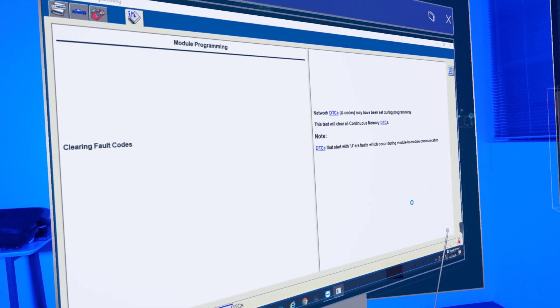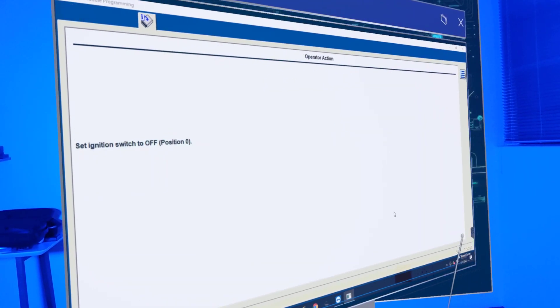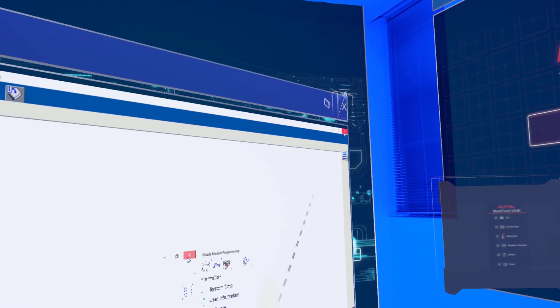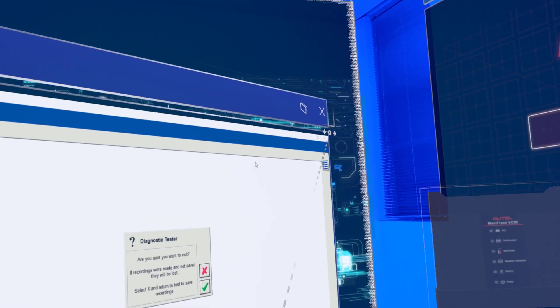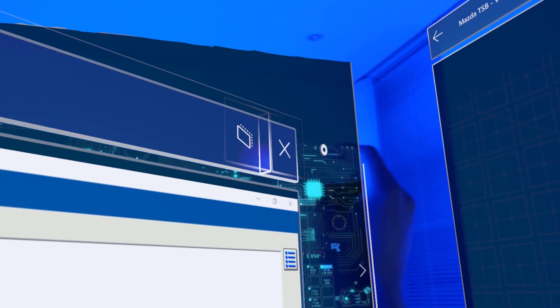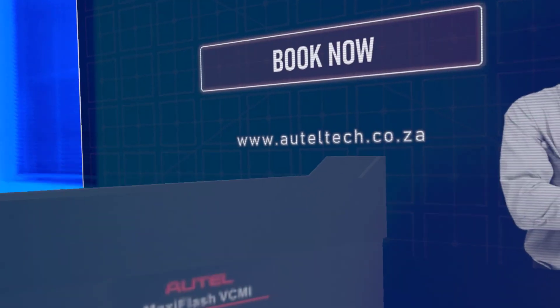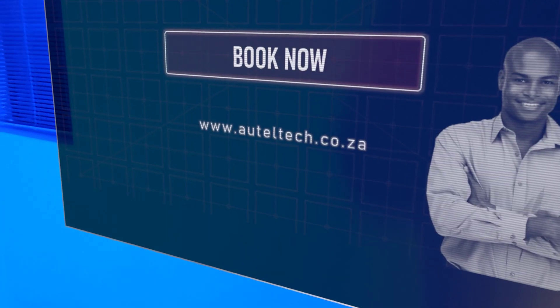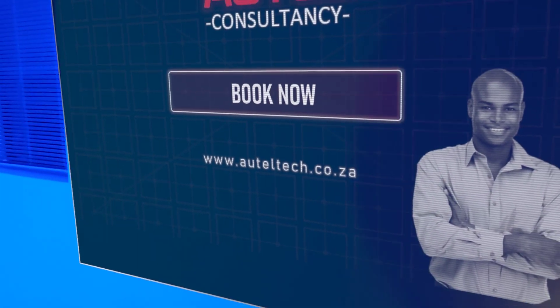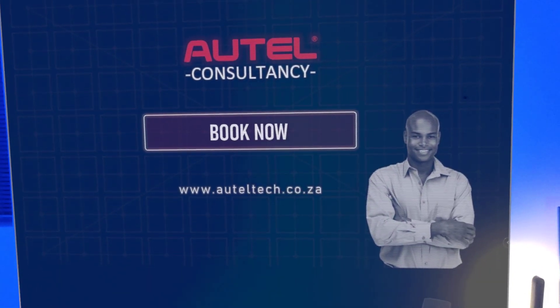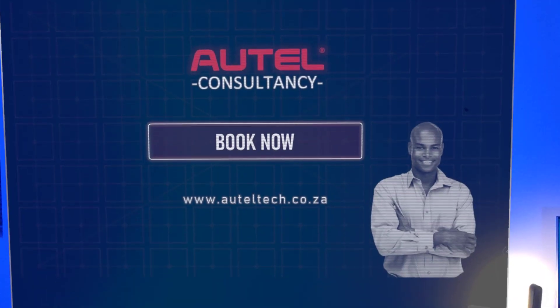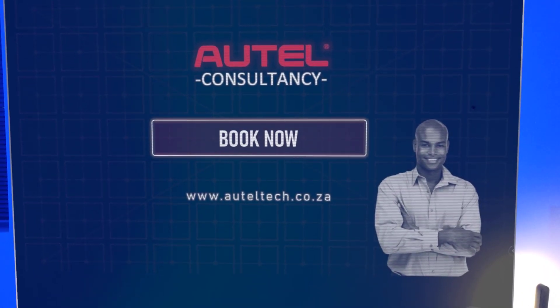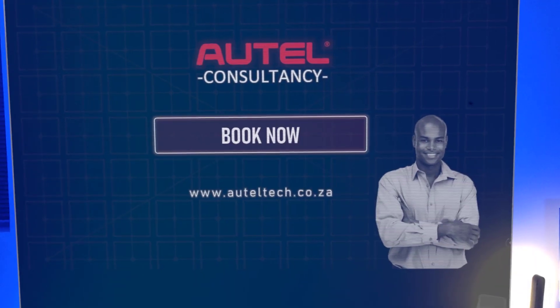So there you have it guys. That's how you do the programming on it. As I said before, if you're new and want assistance, feel free to go to my website auteltech.co.za and click the J2534 training and consulting service. Till then I'll see you guys next time. Have a great week. Take care. Bye.